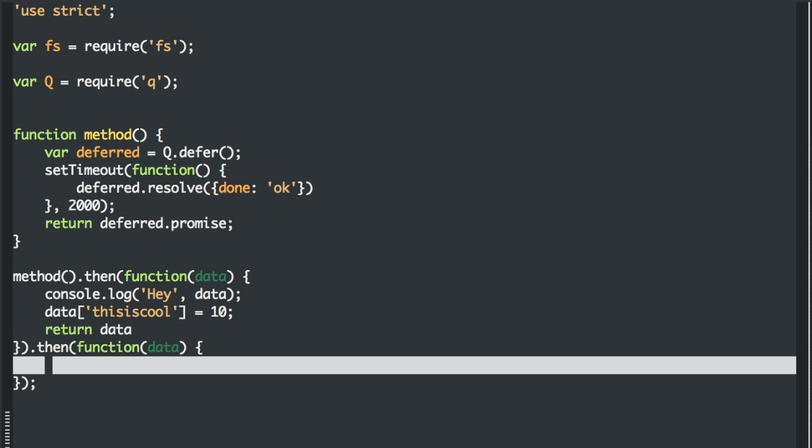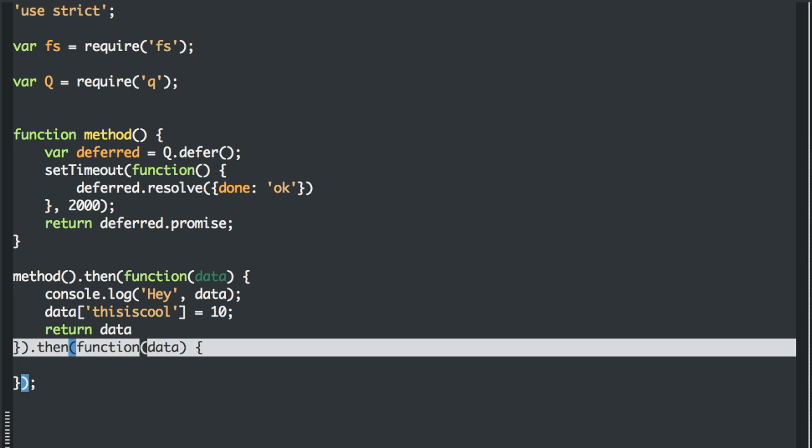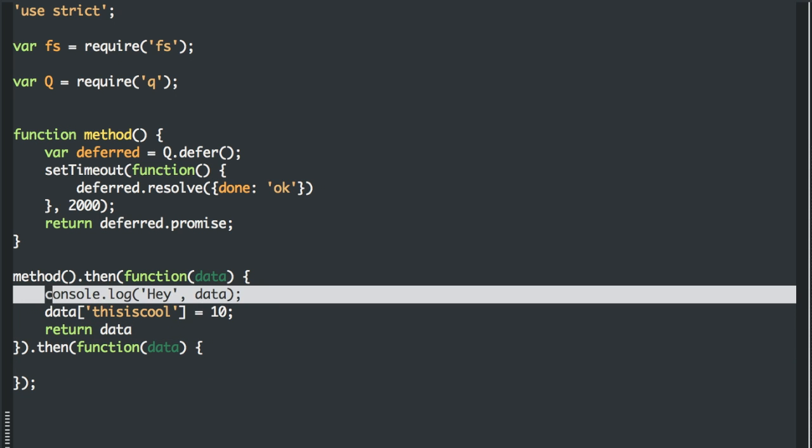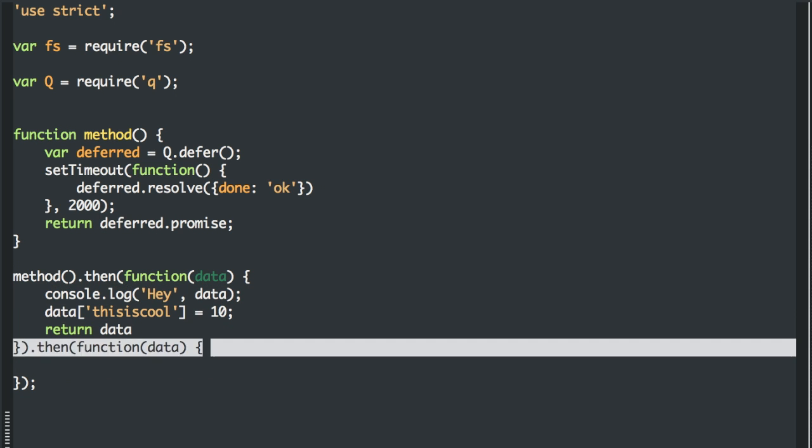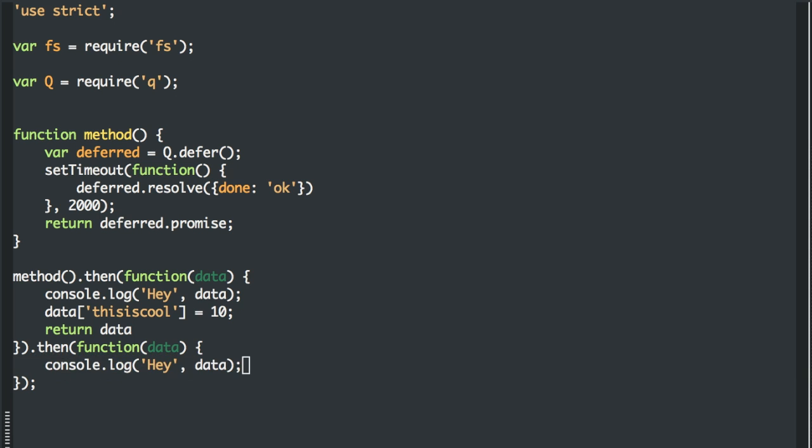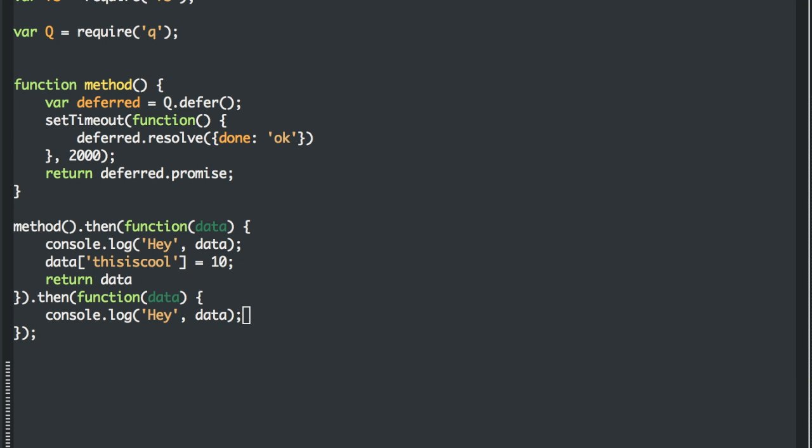And keep in mind that because each of these are scoped, the data here is going to refer to the new data we're passed in. So when we run this, we get the object that has been augmented.